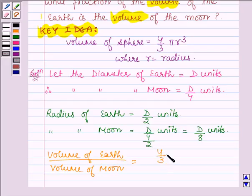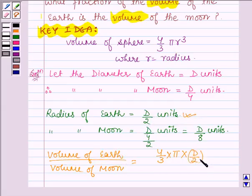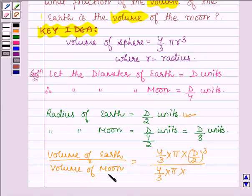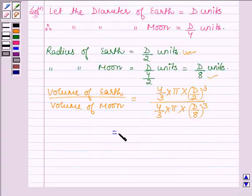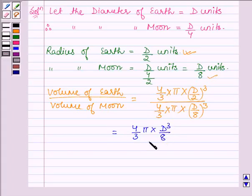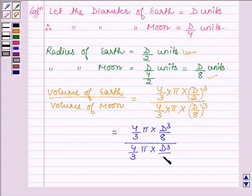We have volume of earth = 4/3 × π × r³ where the radius is d/2 units, so we have (d/2)³ in the numerator. In the denominator, we have 4/3 × π with the radius of the moon being d/8 units, so we have (d/8)³. This gives us 4/3 × π × d³/512 in the denominator.